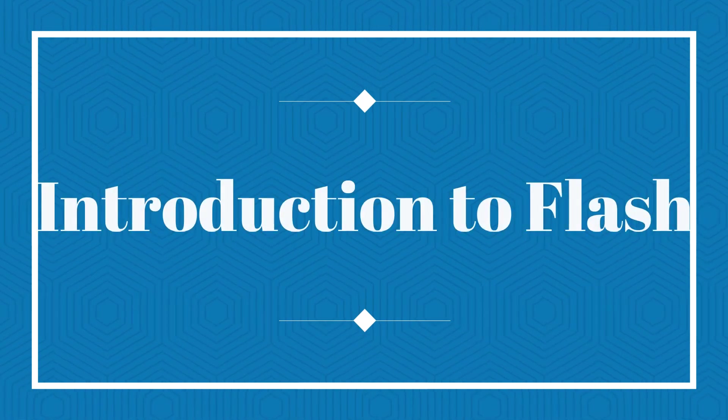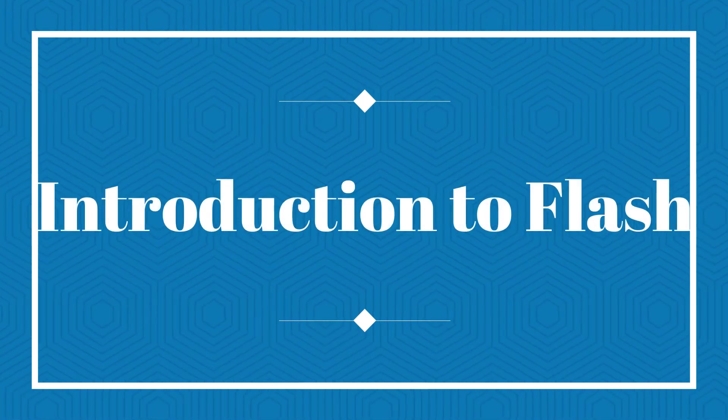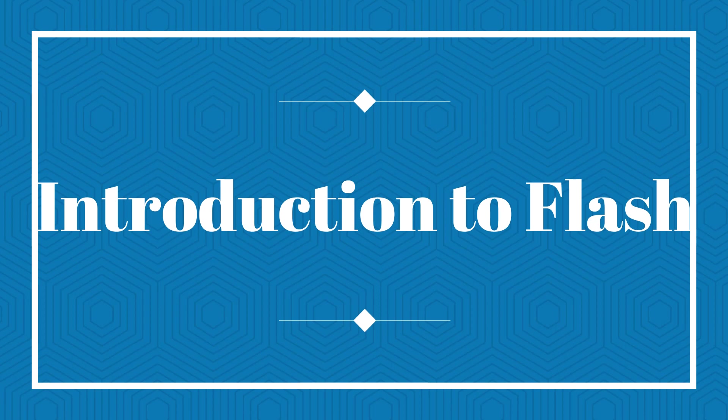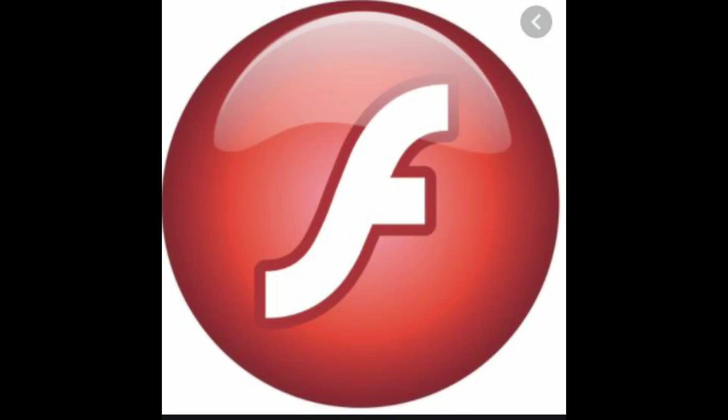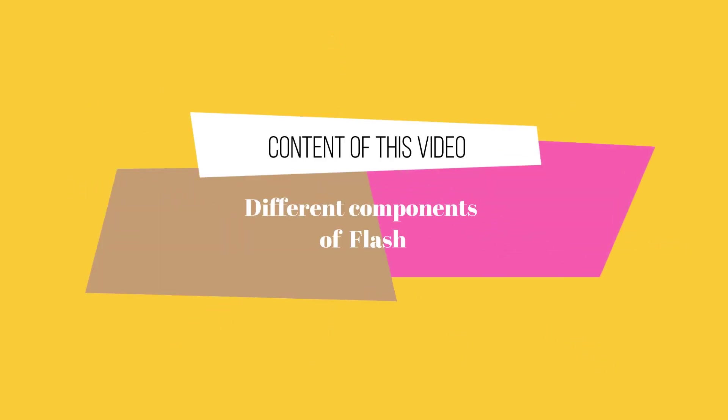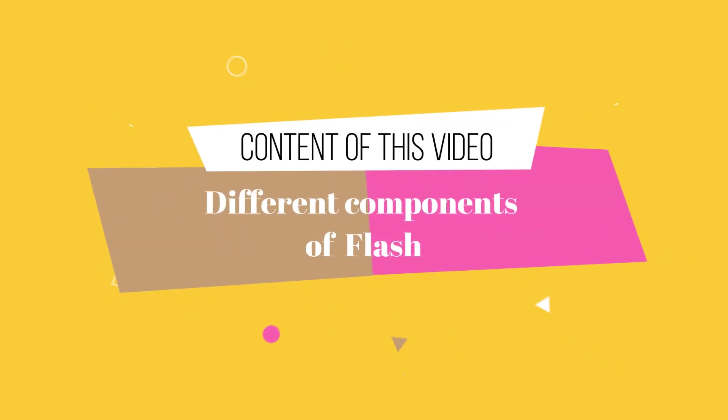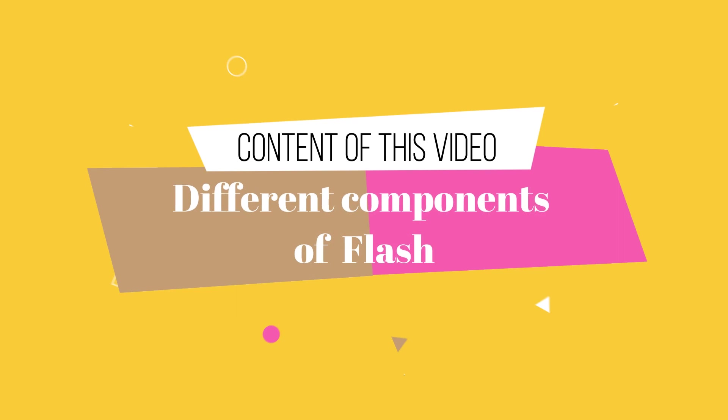Good morning friends, welcome to the new video. Today I'll be talking about Flash. Flash is an animation software package provided by Adobe. It was previously owned by a company known as Macromedia, now it is owned by Adobe. So today we will be discussing the different features that are available on Flash.